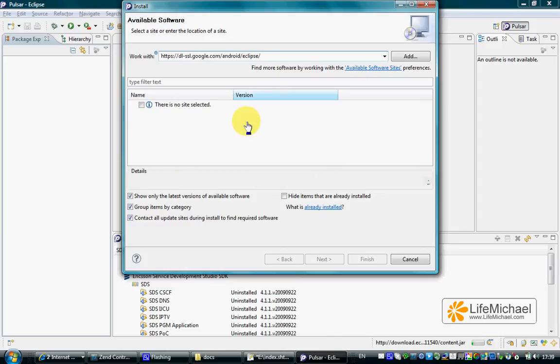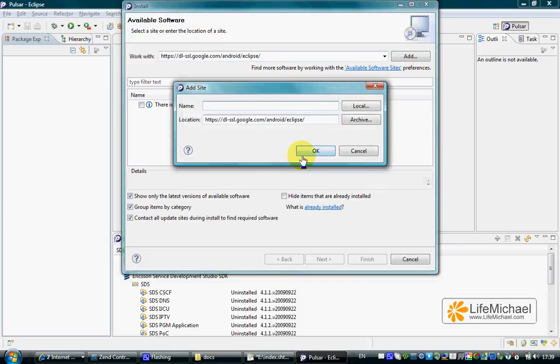Once the address is entered, press Add. We can mention it is the Android SDK, then press OK.